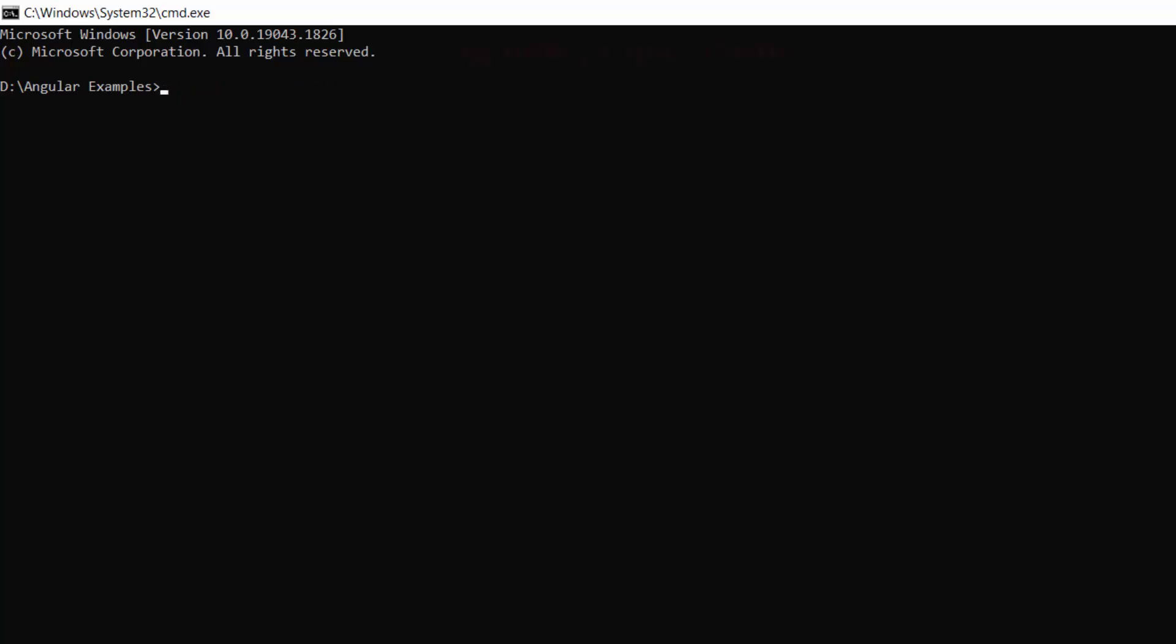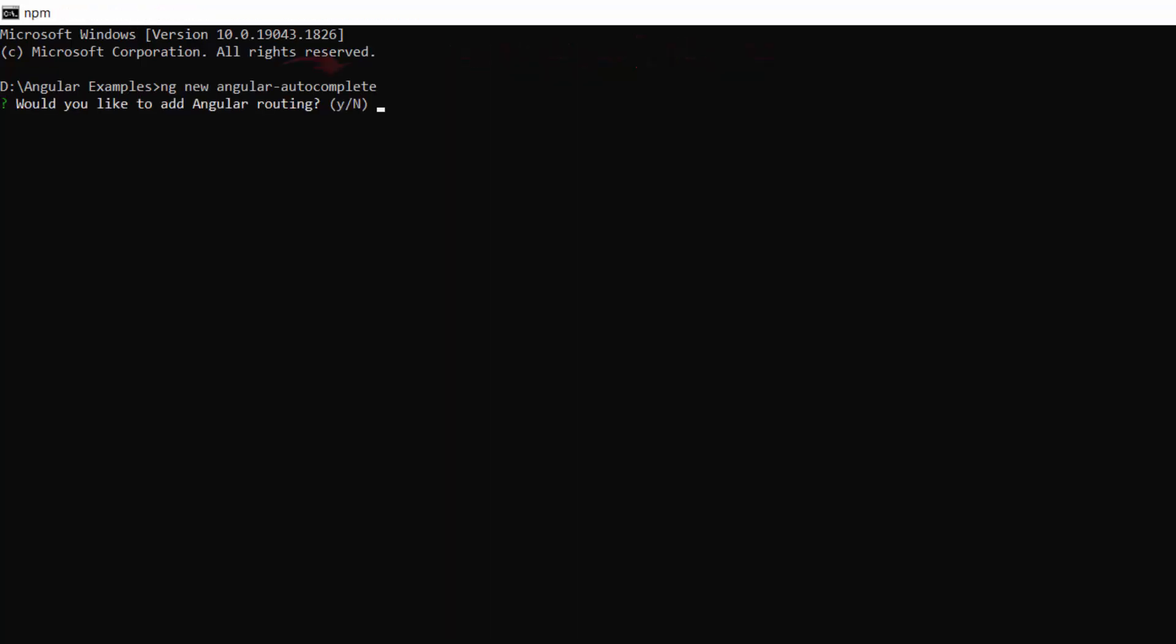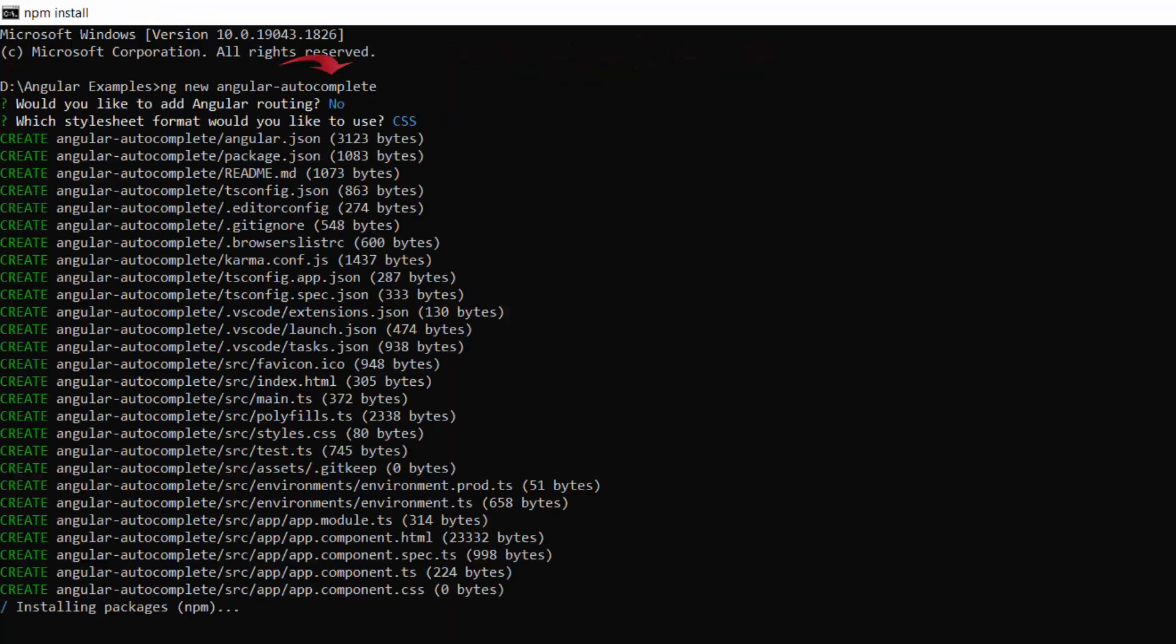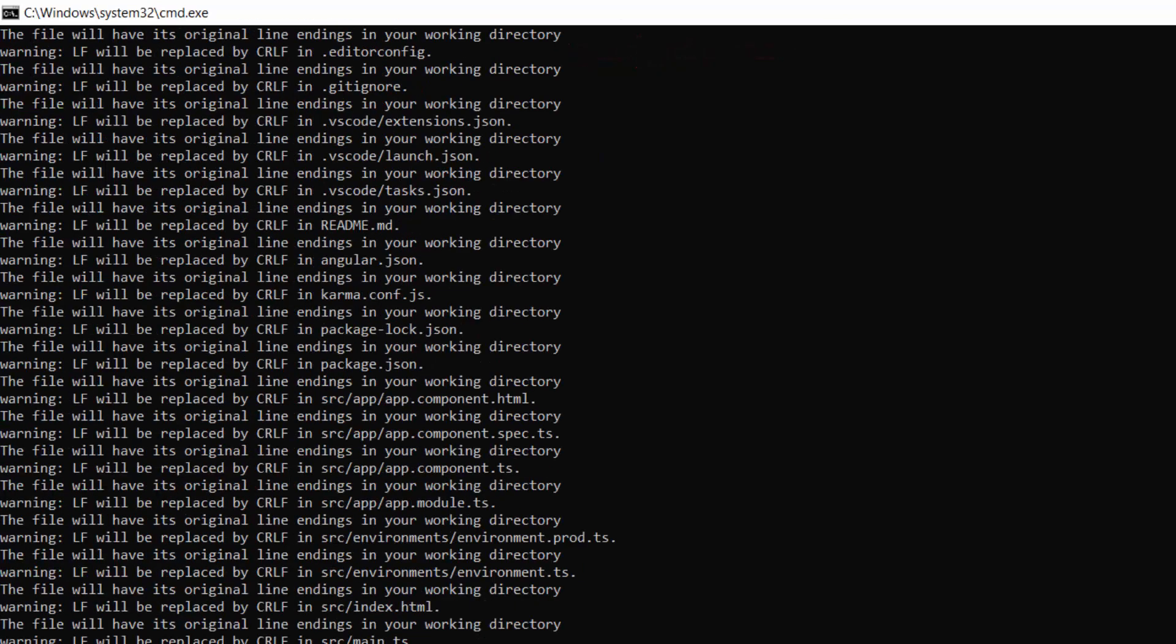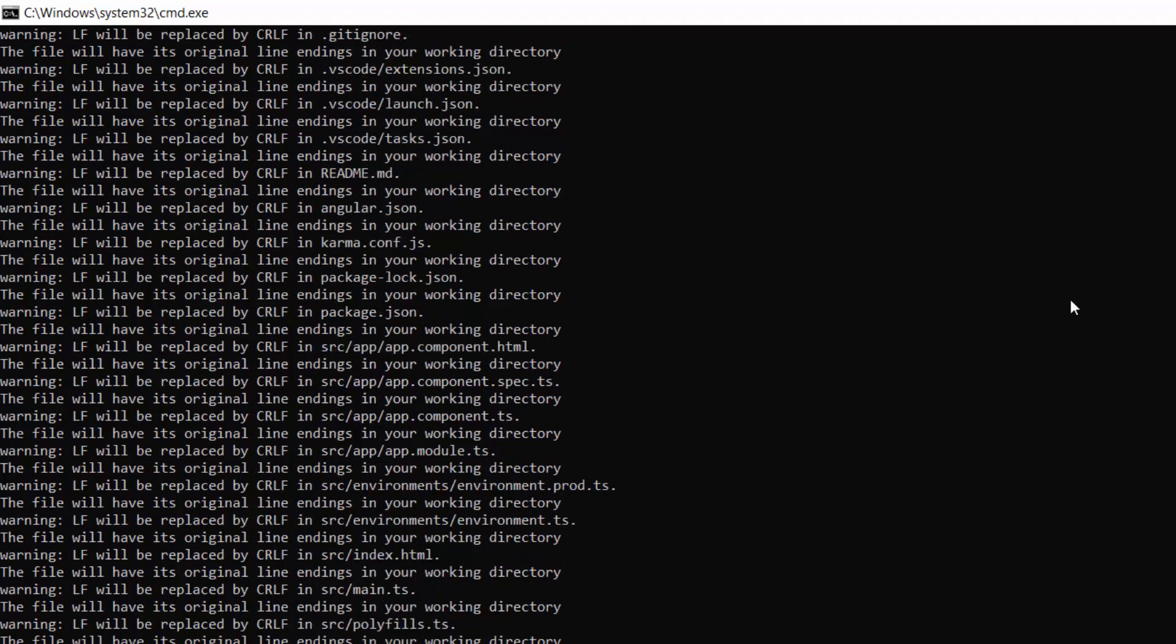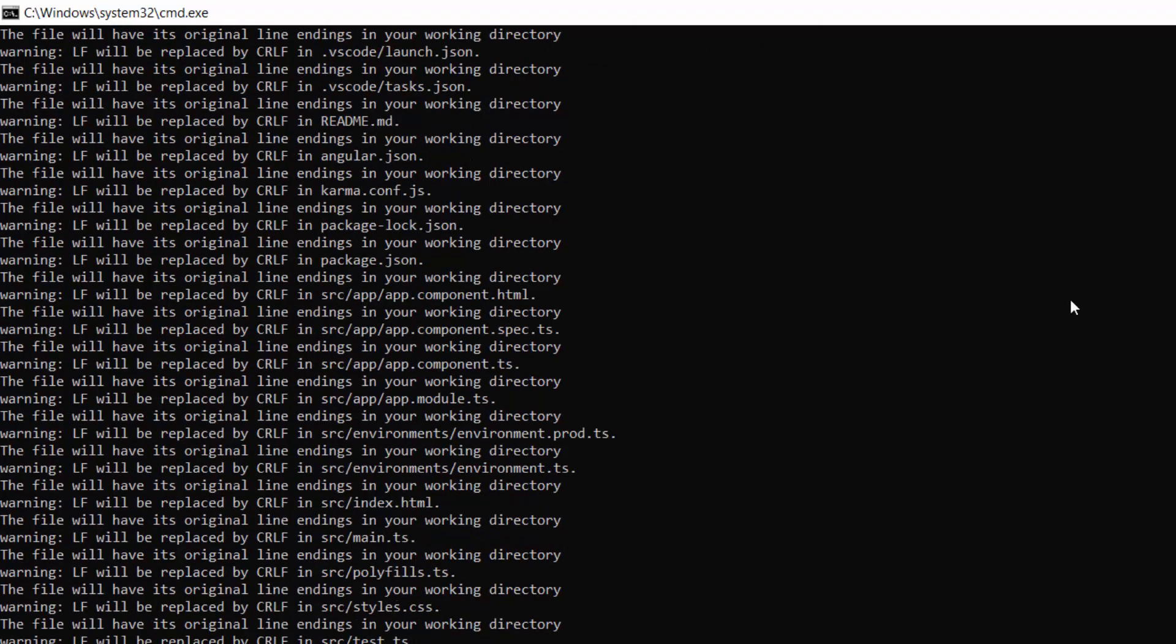Next, create a new Angular project using this command, ng new project name. I named my project Angular Autocomplete. This will create an Angular project along with its dependencies.